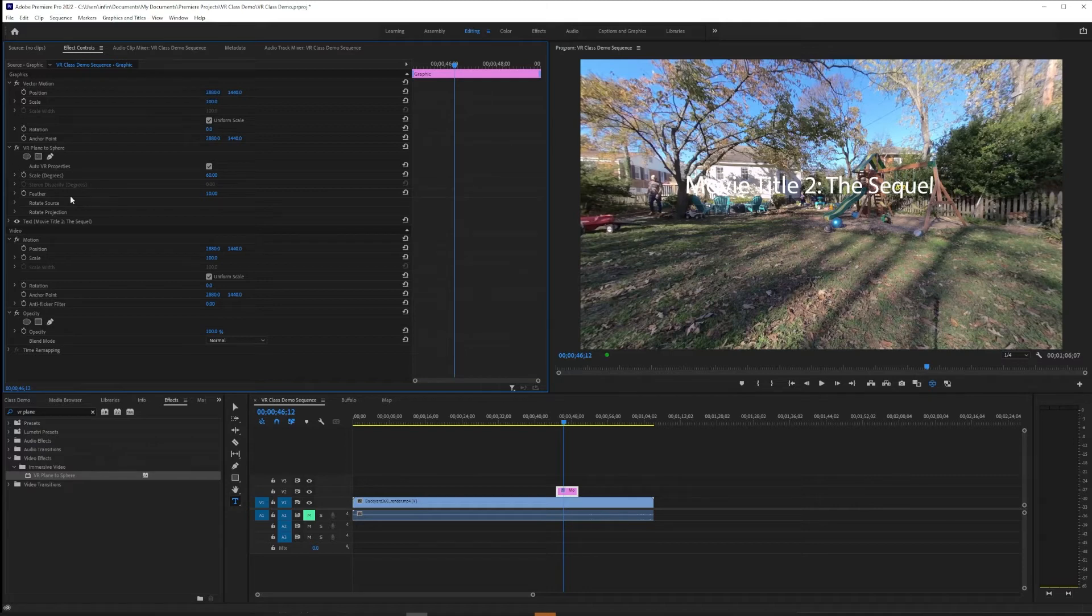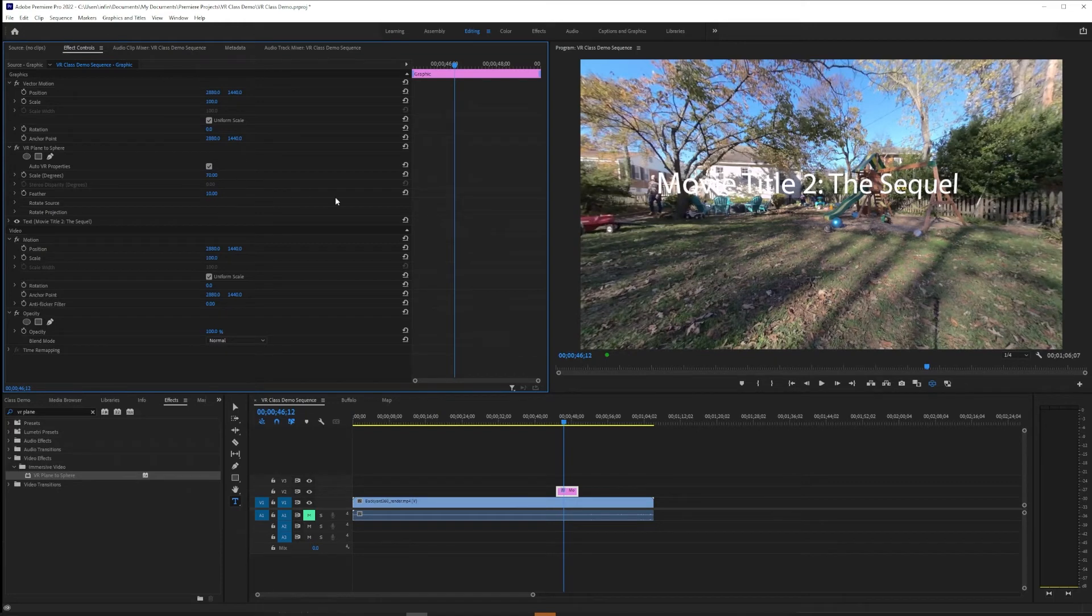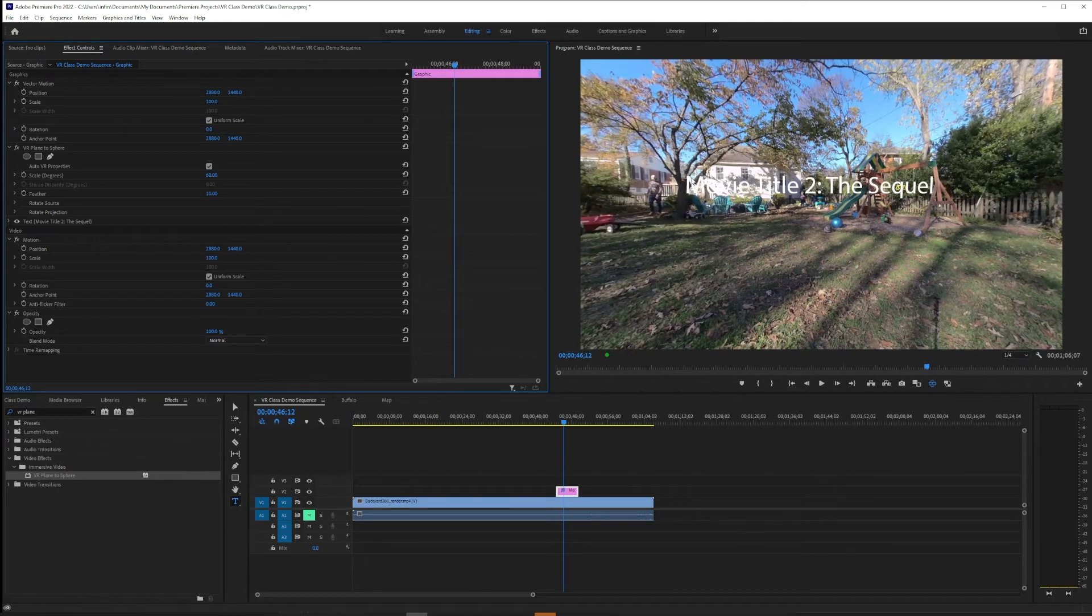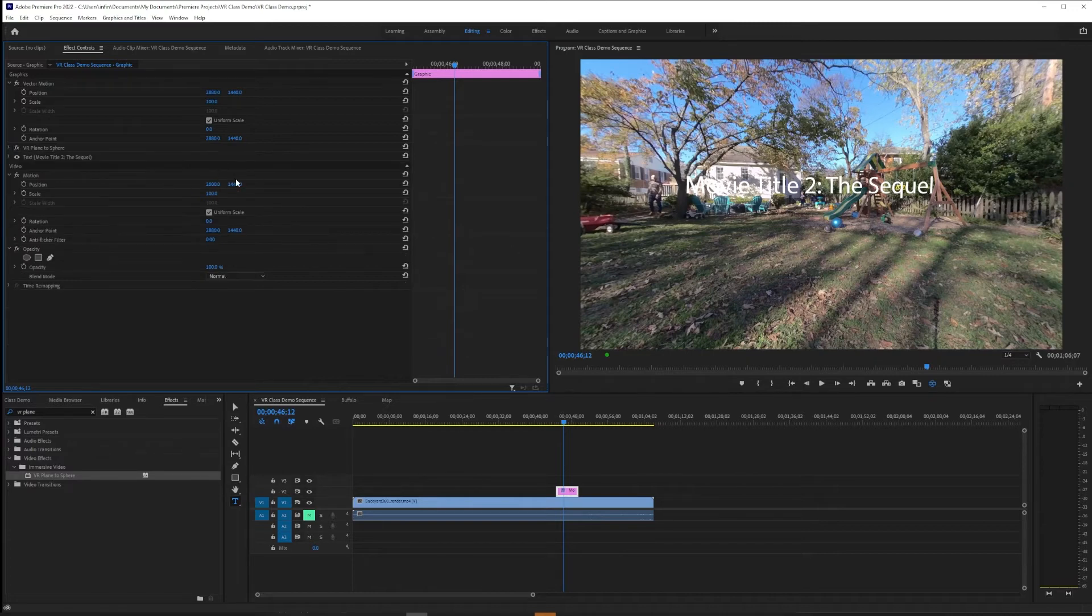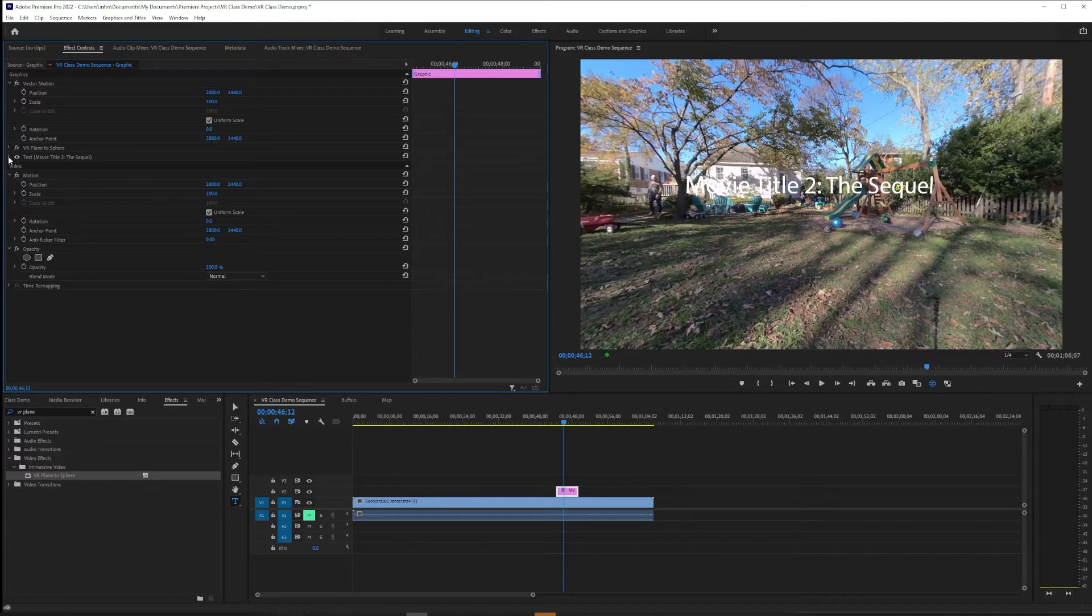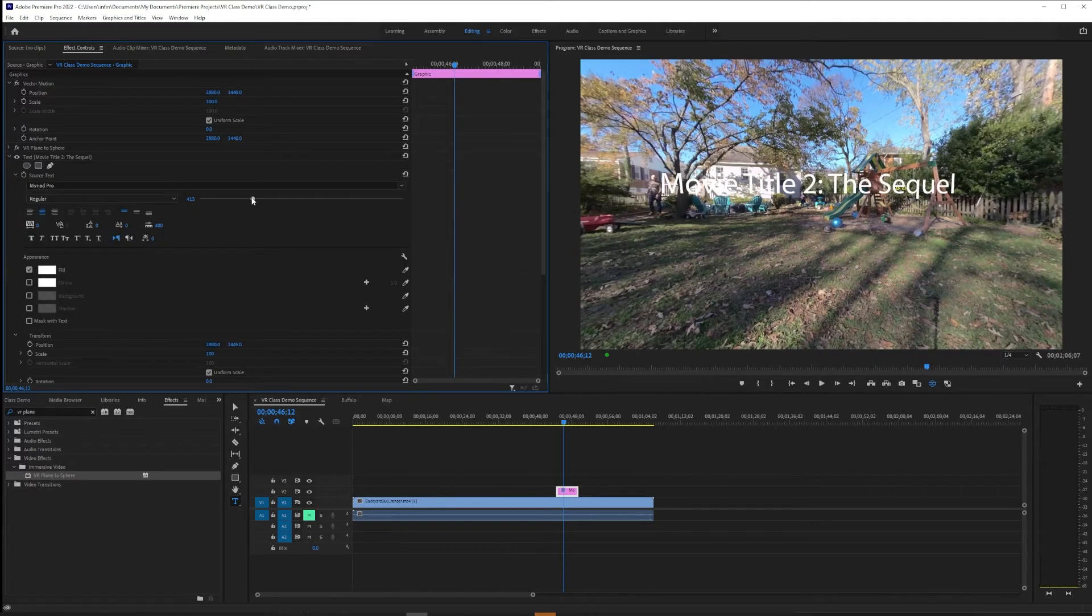We're going to make those kind of adjustments here under VR Plane to Sphere. So scale can be adjusted there, though I will say with font size you would get resolution fuzz problems around the edges, so you might want to make that adjustment under font size if you need to. So maybe we'll pull that up just a little bit.